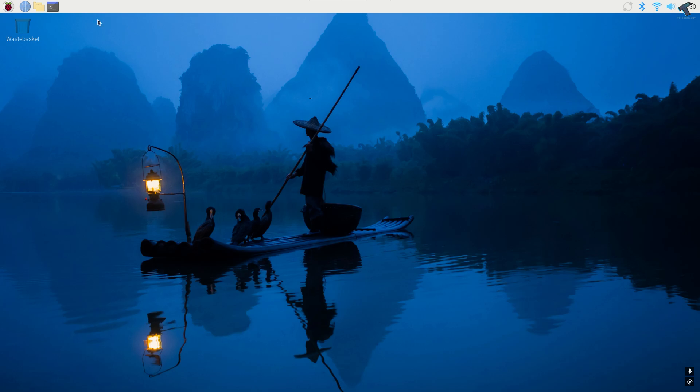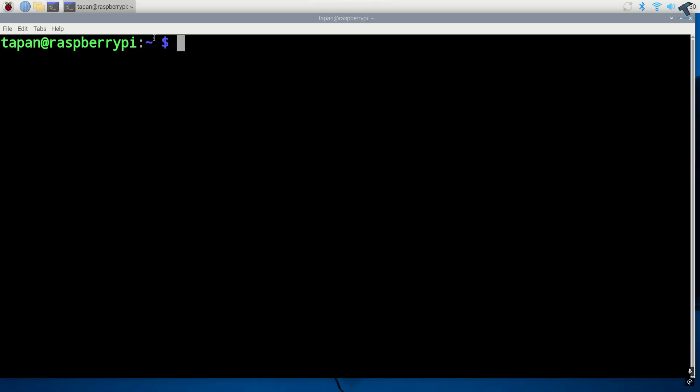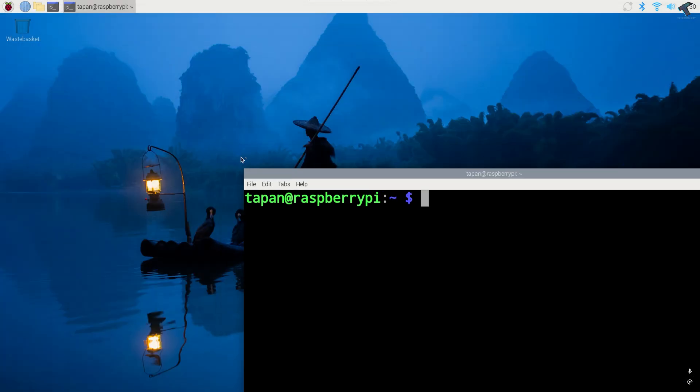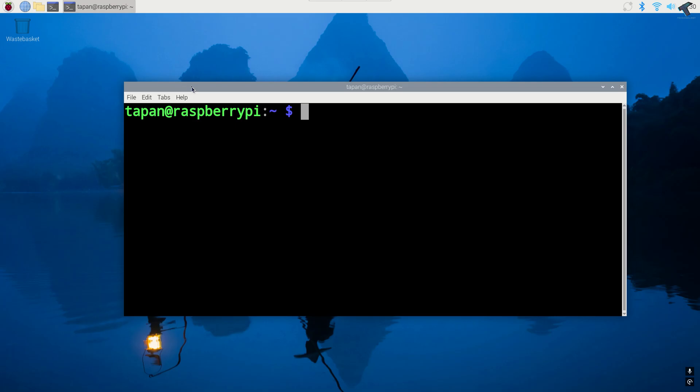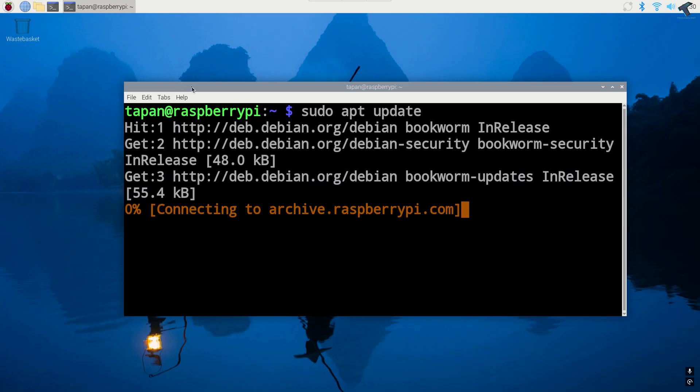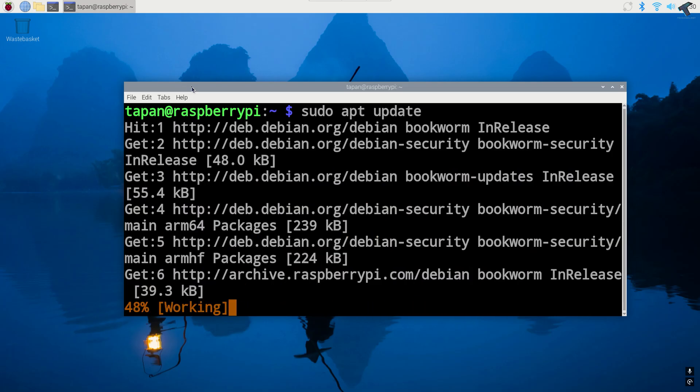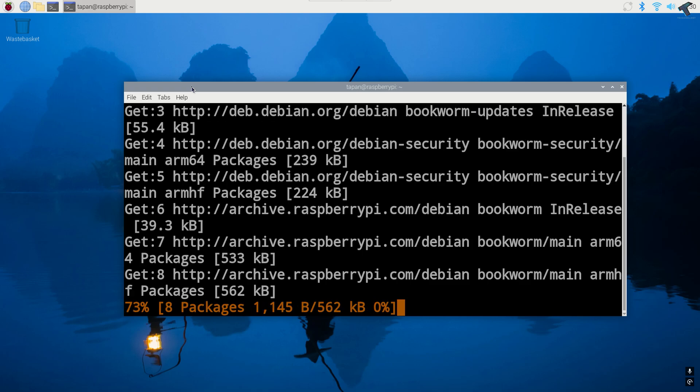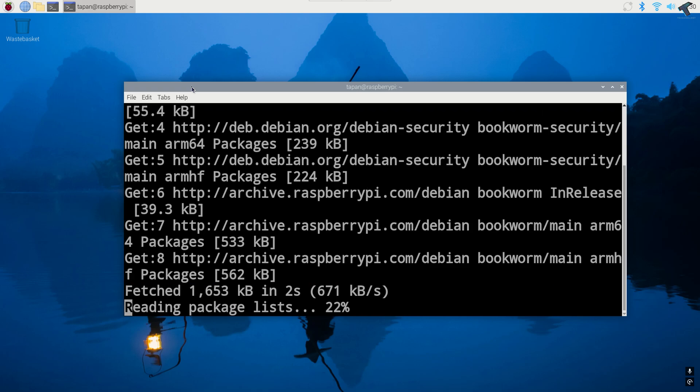At first you need to open your terminal on your Raspberry Pi and type the command sudo apt update to update your Raspberry Pi. Once it will run,